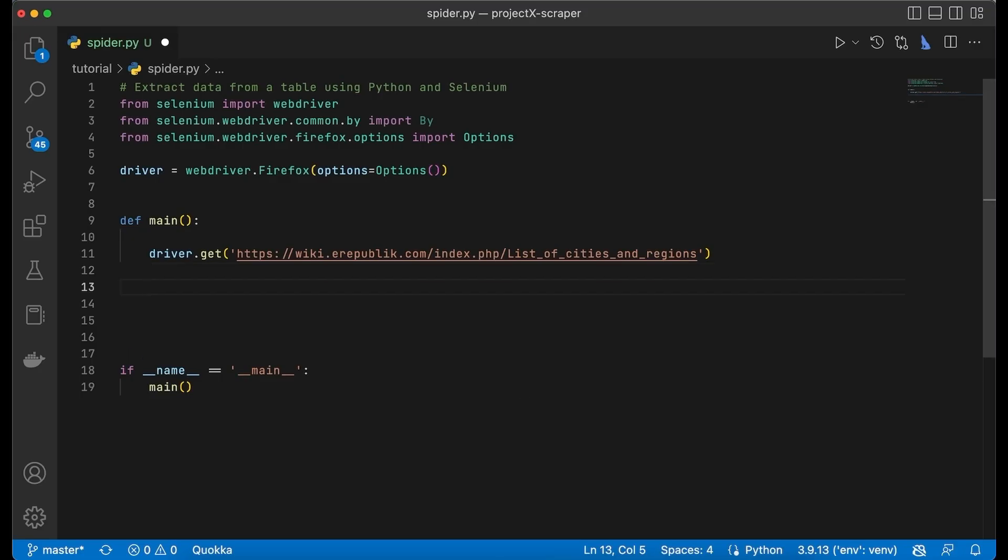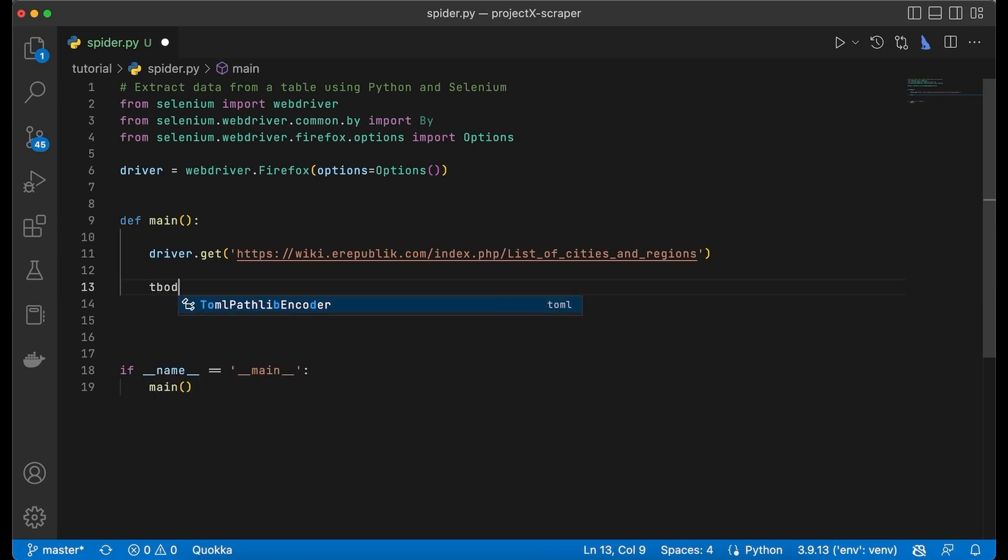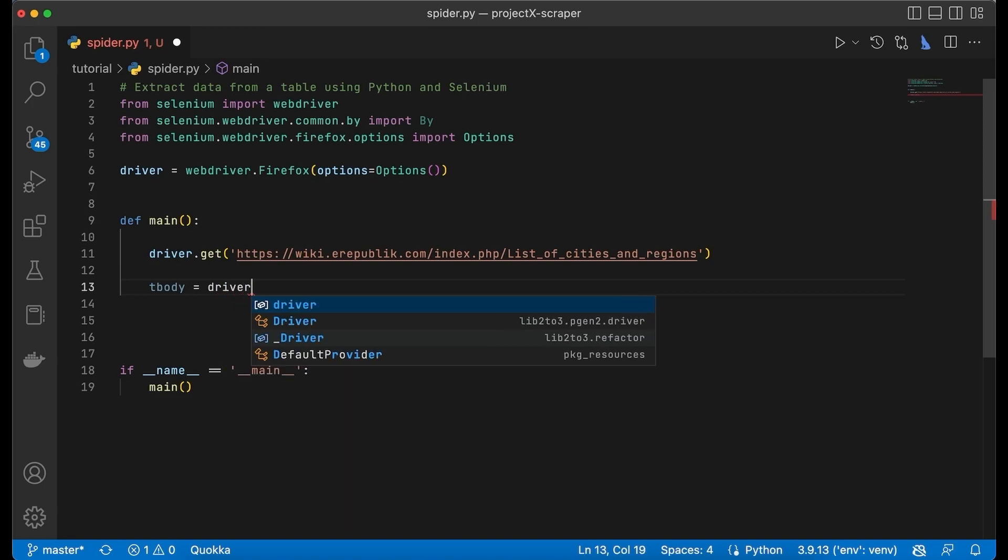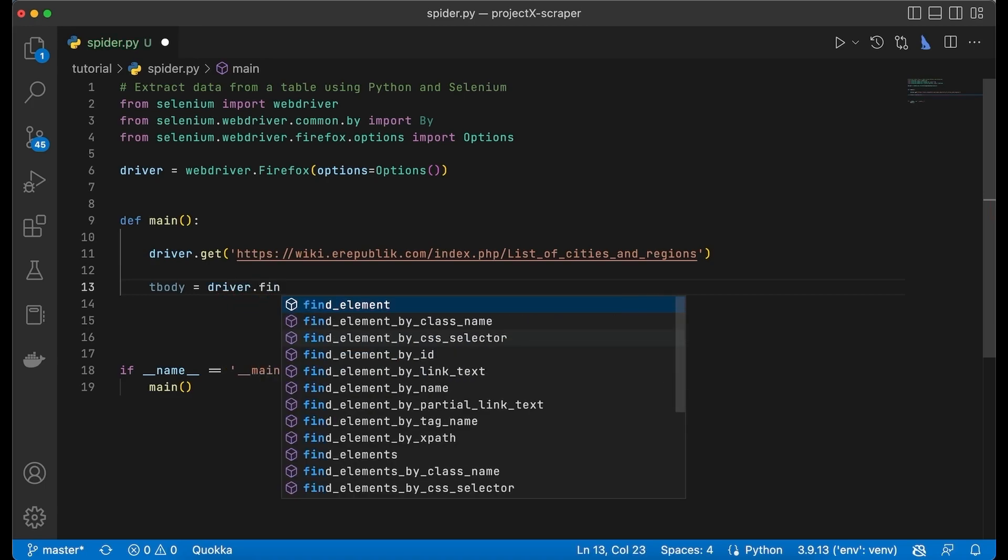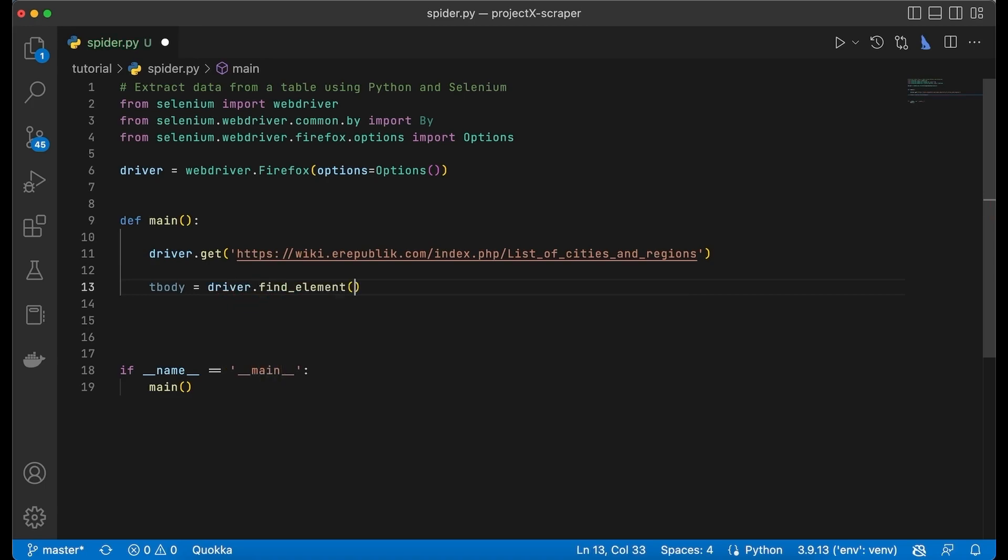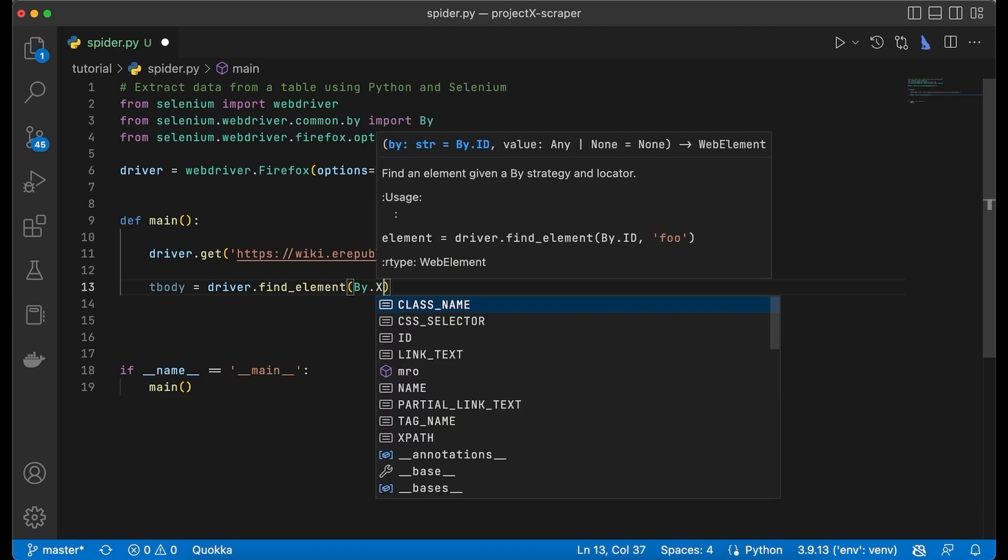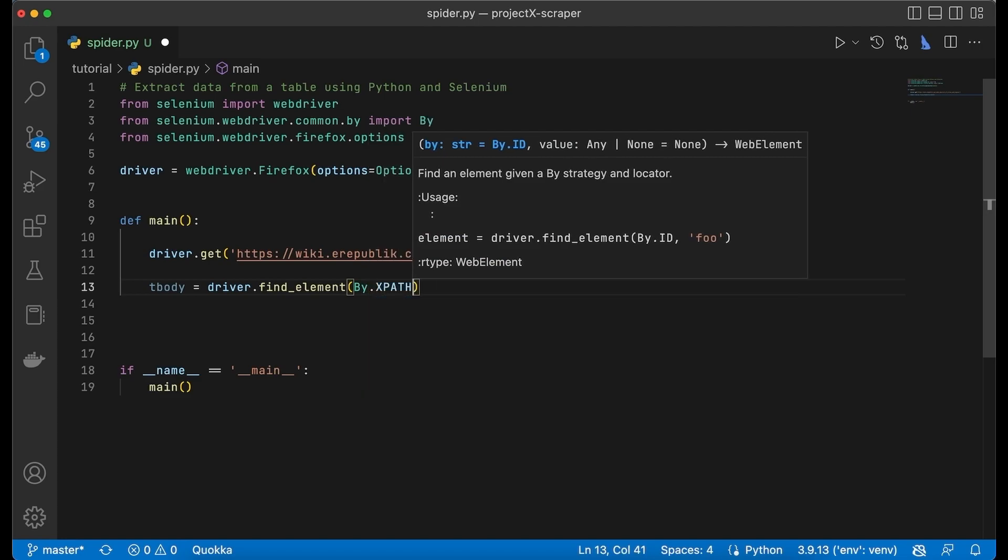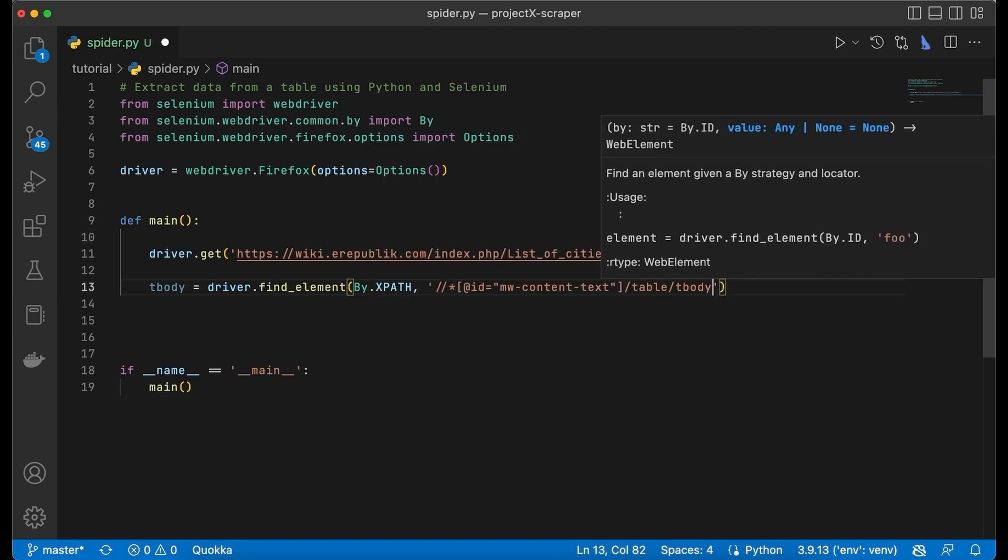We're going to call this variable tbody and we're going to say driver.find_element by XPath and paste the string.